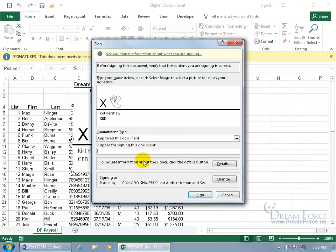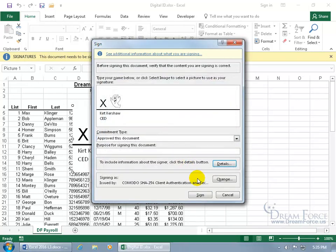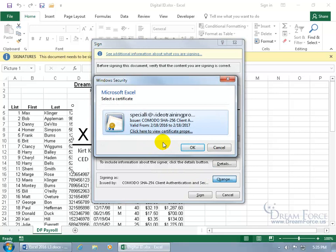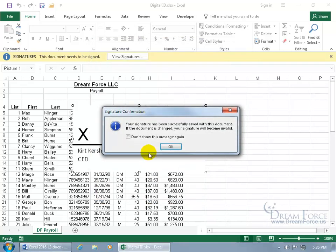To include information about the signer, click Details and type in the signer's role and address. If you have more than one certificate of authority, click Change to select it. Click OK, then click Sign. Your signature has been successfully saved with the document — if the document changes, your signature will become invalid.